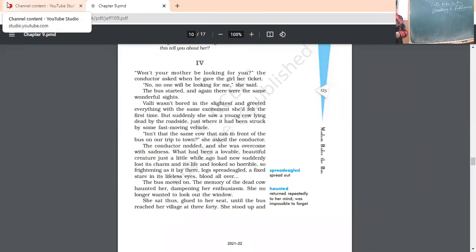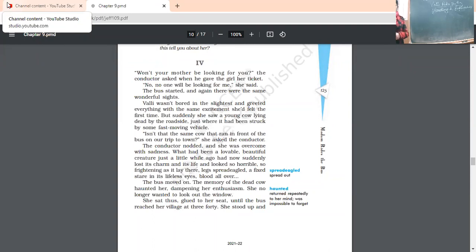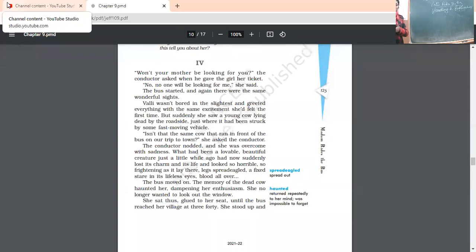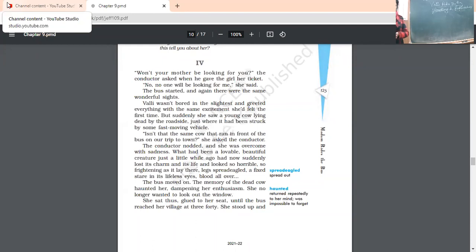So it was spent quite happily. Her first journey, first half of the journey, when she has gone to the village. Won't your mother be looking for you? The conductor asked when he gave the girl her ticket. Now conductor gave the ticket. She has given it to Vali and asked, your mother was not worrying about you? Hasn't she looking for you as you have come here? No, no one will be looking for me. Again, confident. No, no, no, no one will be looking for me. Now the bus started and again, there were the same wonderful sights. She was again fascinated by those wonderful sights on the way, but not every time it is the same.